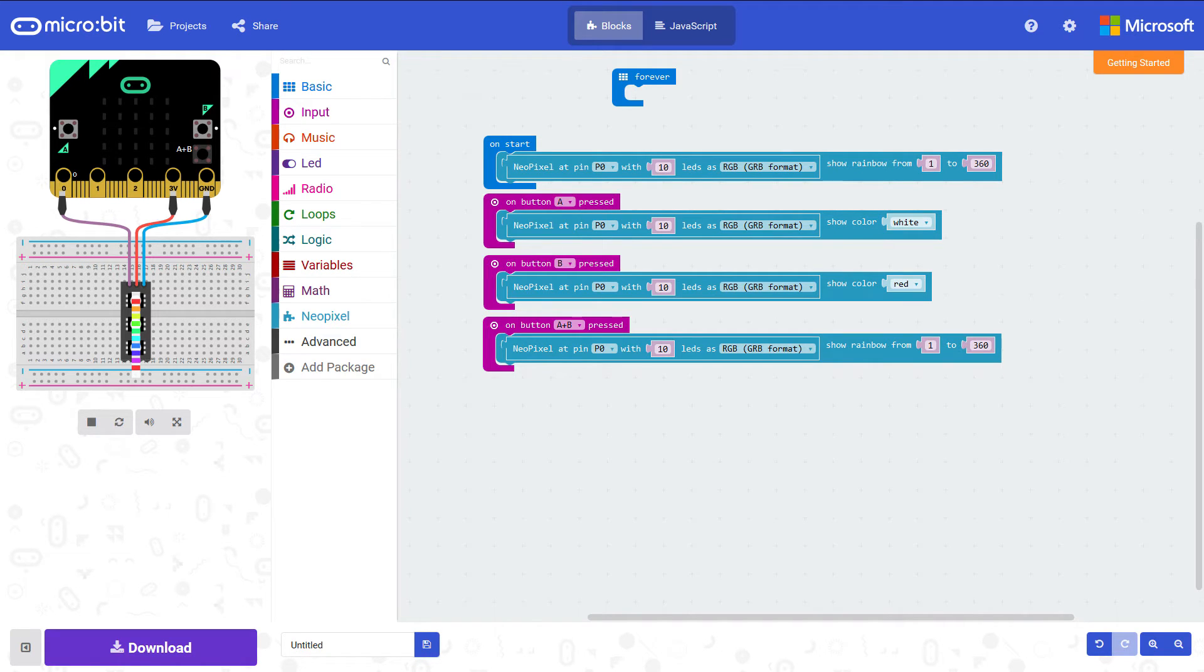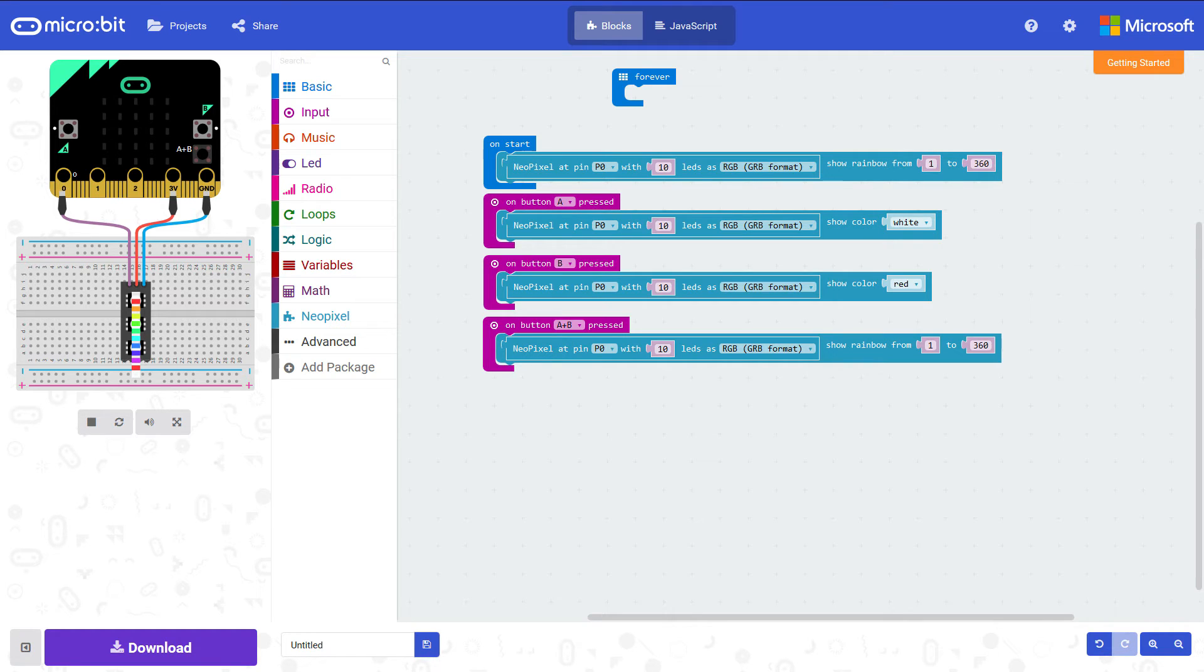And you can see there on the left you've now got the NeoPixel library there. And in fact this has got all the code that you require to get it started.